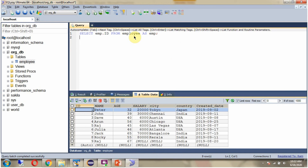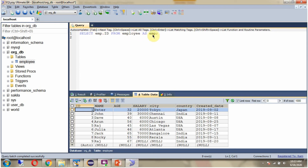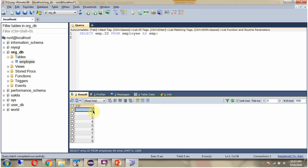Here in this query, for the employee table I am providing the alias name as EMP. And using that alias name, I am accessing the column ID: SELECT EMP.ID FROM employee AS EMP. Here you can see the output.